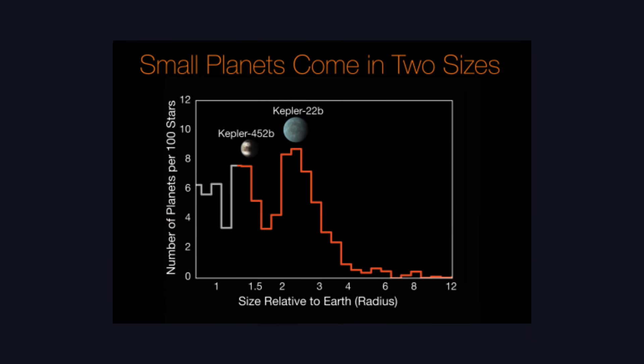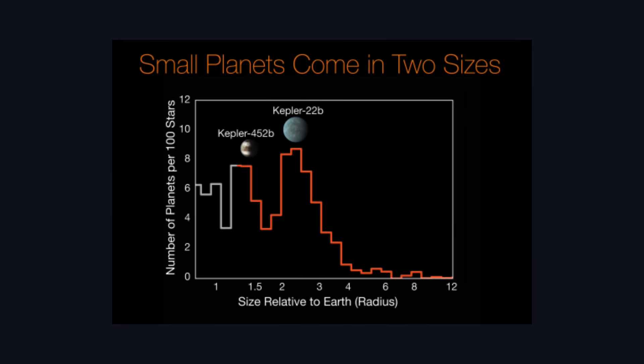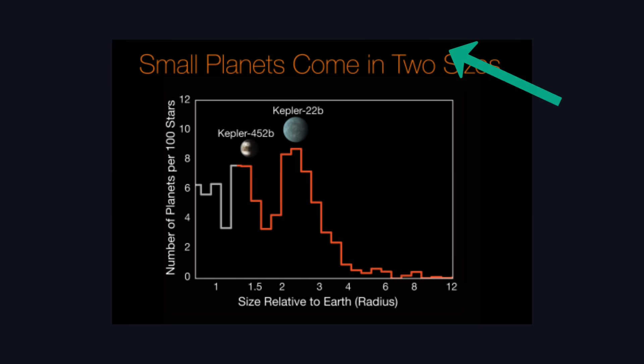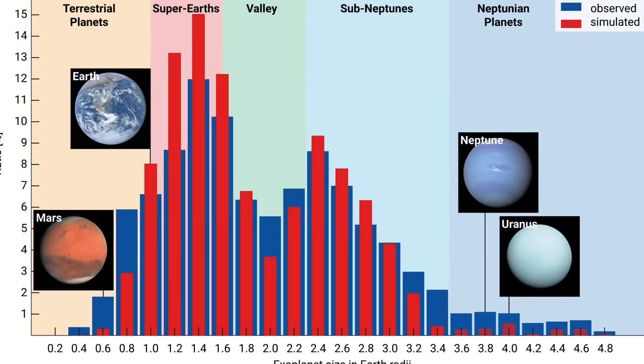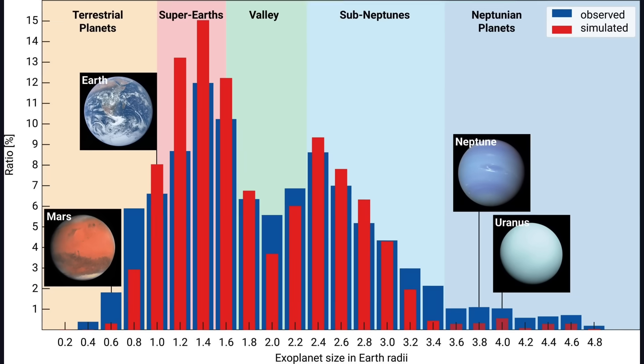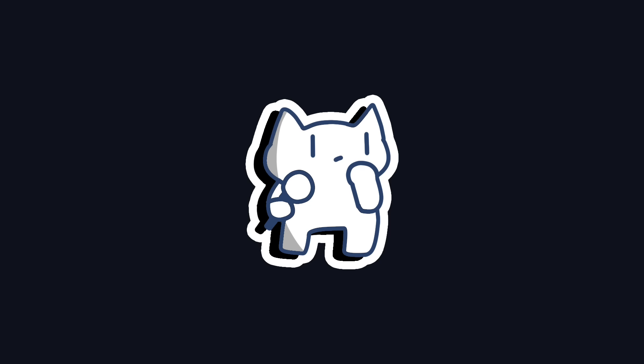When we look at planets with a radius between 1.6 and 2.2 times that of Earth, the population suddenly crashes. As you can see in this image, it's not easy to find a planet that is two times the radius of the Earth. It's really like a planetary desert.